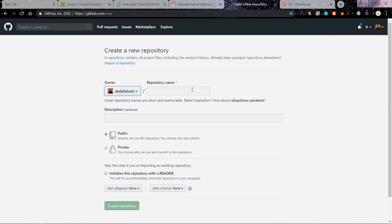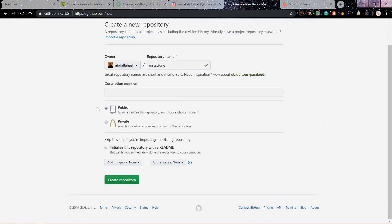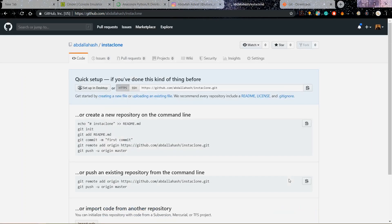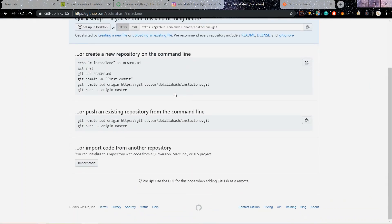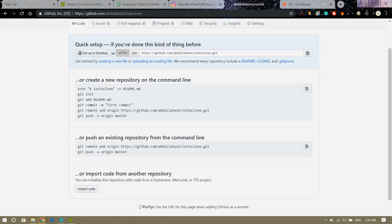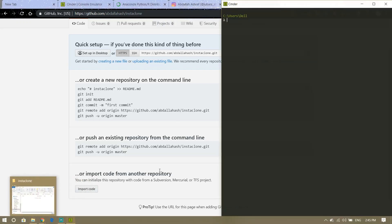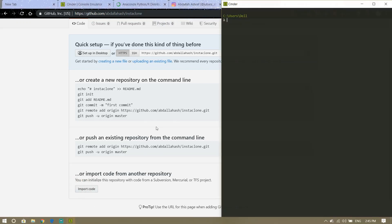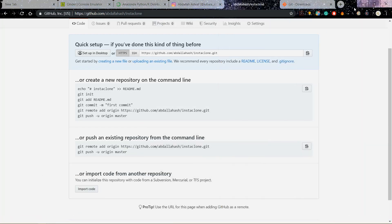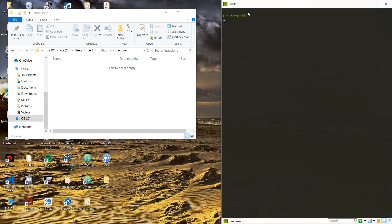And this one I'm just going to call it Insta clone, easy to remember because that's what we are going to be making. Then here you can write anything in the short description which is public and everything, then create repository. All right once you have it then I will come back to this later. Okay now let's begin our Django.